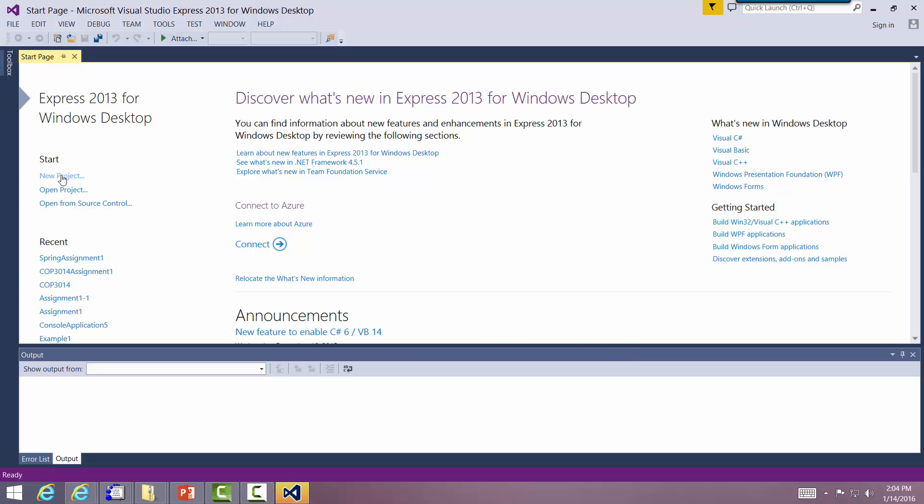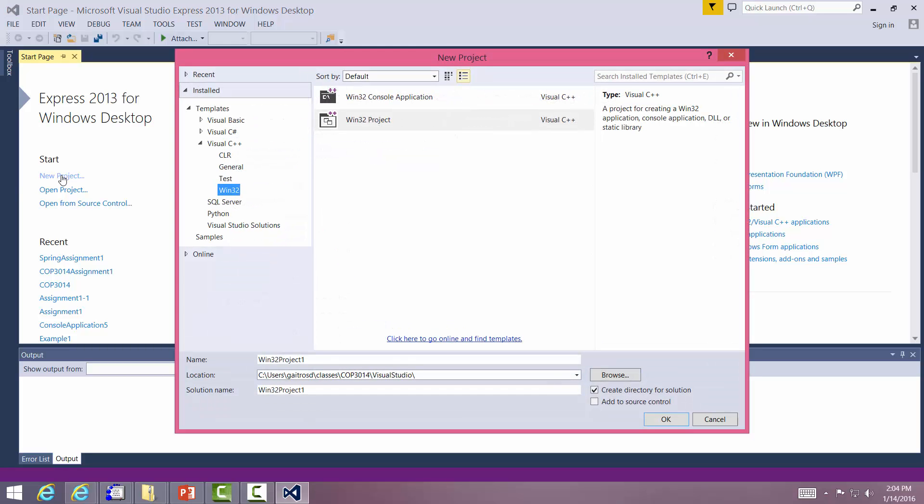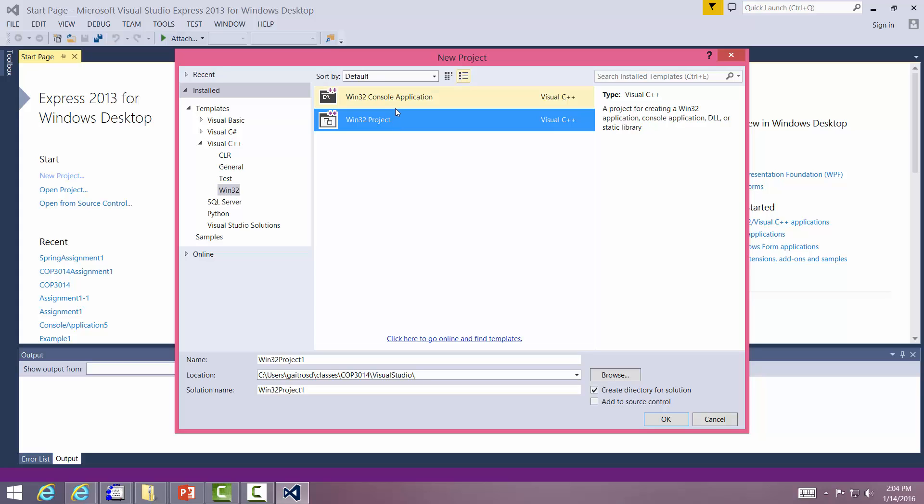We want to actually start a new project. I've got a couple projects in here I've been working on already, but we'll go ahead and start a new project. You want to make sure it's under Visual C++. It's a Win32 project and select Win32 project over here, not the console application. Win32 project. You can make both of them work. We're just going to make sure it's the proper way.